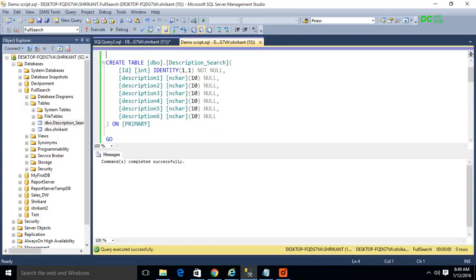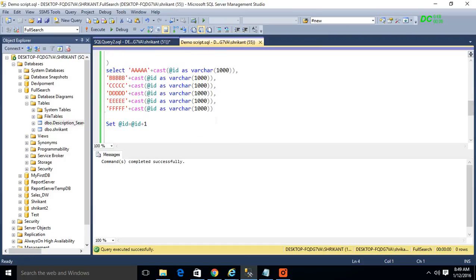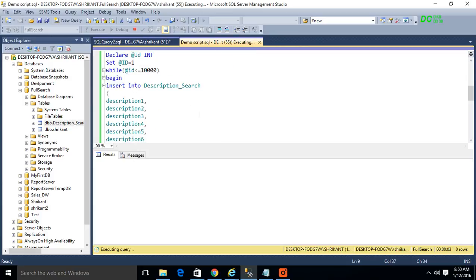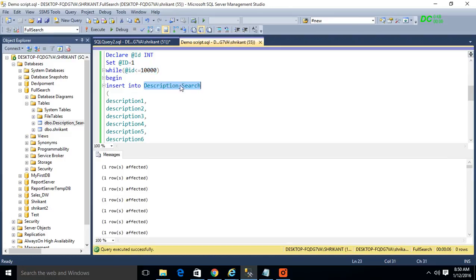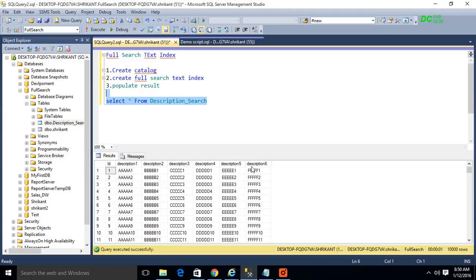This script will drop the table if it already exists, create the table, and then insert the data inside. I'm executing this script now and inserting 10,000 records. You can see the data inside this table by writing a query like SELECT * FROM this table. You can see we have 10,000 records with six columns, one of which is an identity column added for identification purposes.